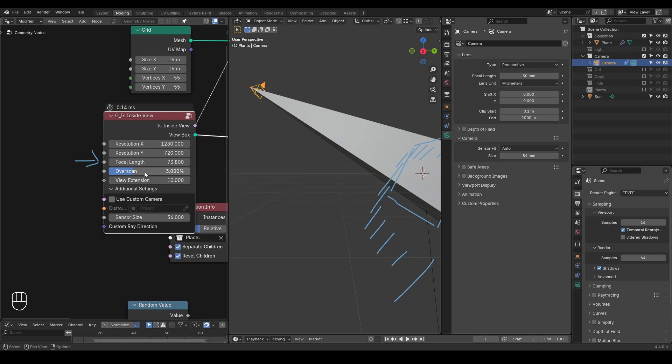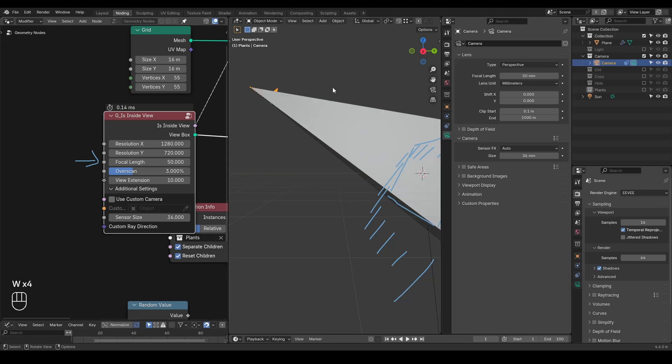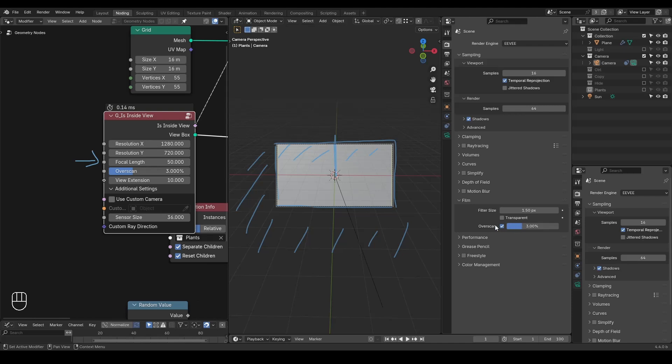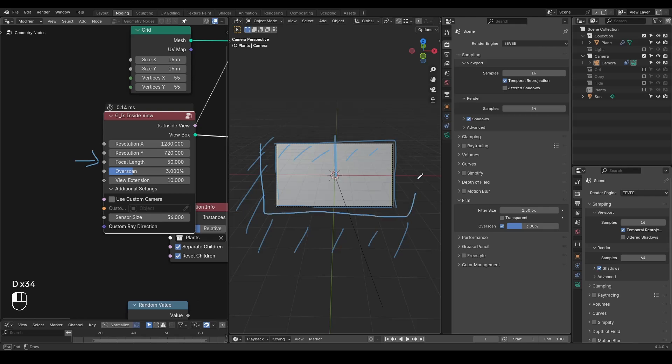And there's another function called overscan. Overscan is basically a concept in Eevee as well, where you can see all this film. It basically mentions how much larger of an area for your render goes.